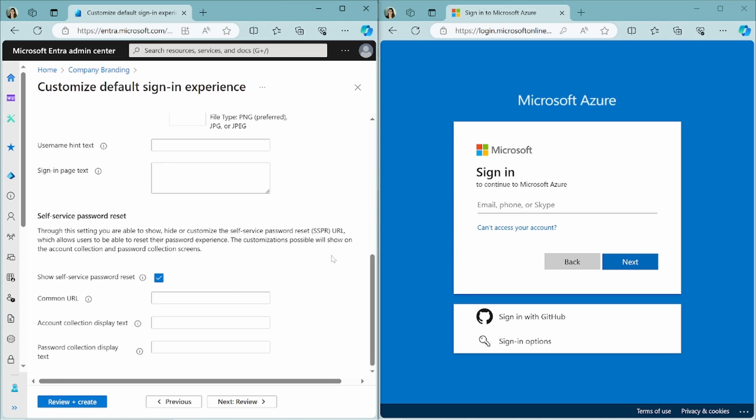At the bottom of this page, you can configure the self-service password reset. You can click to show it or not. And you can also change the URL. This is the destination URL for where users reset their passwords. And these two properties are to change the default display text when resetting your password.